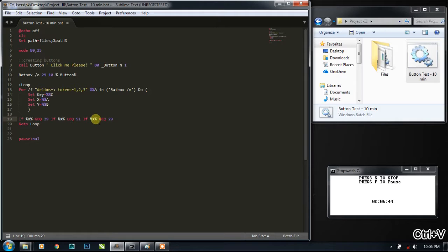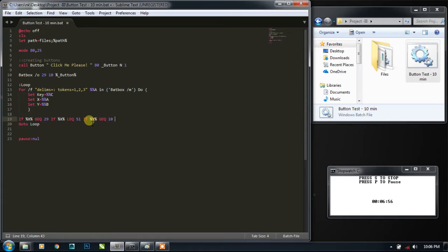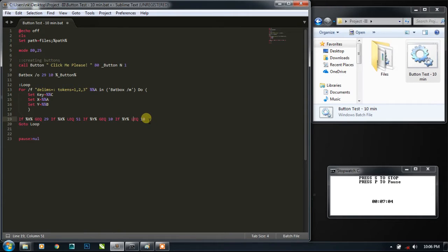for the y we need to check y starting from 10, so greater than or equal to 10. And the height of the button should be 4 characters, so it should be 14 now. So let me copy it again, paste it, so here should be less than 14.